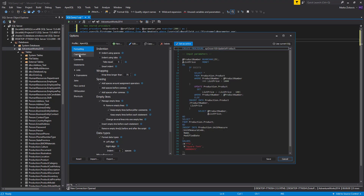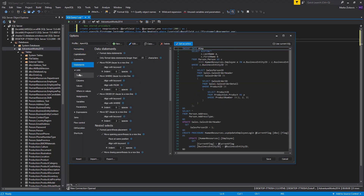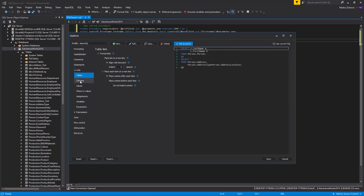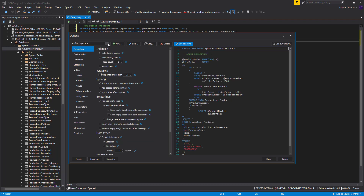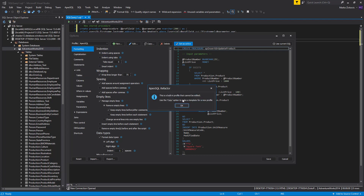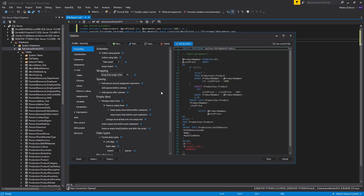All formatting options are grouped in tabs and sub-tabs. There are four built-in formatting profiles with set formatting options, which you cannot change, like the default Apex SQL profile. You can create a new formatting profile from scratch, or you can copy one of the built-in formatting profiles and use it as a template. For this presentation, we will create a new profile.